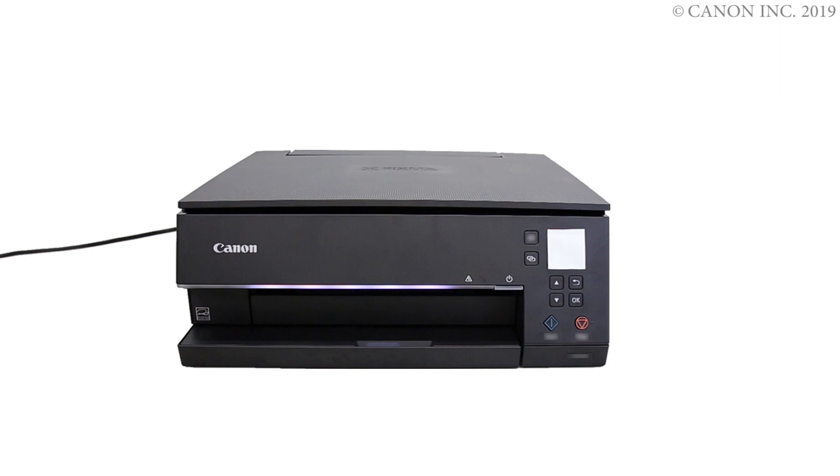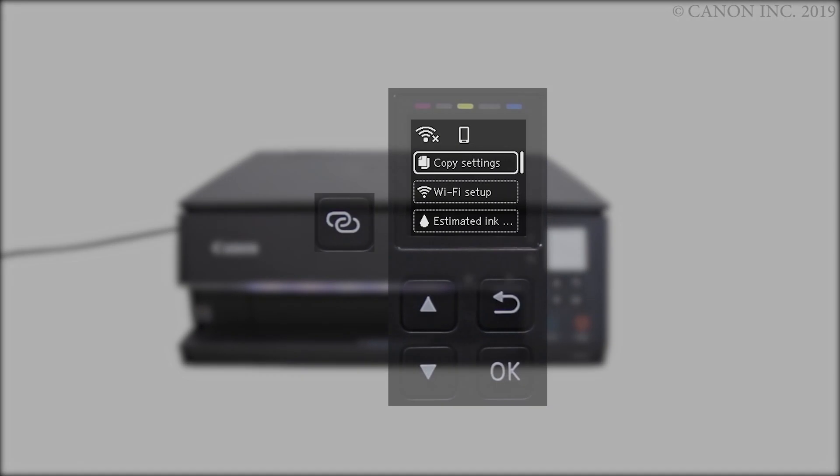First, let's prepare the printer for connection. Make sure your wireless router is turned on and properly set up.